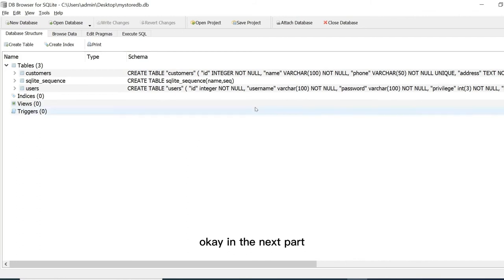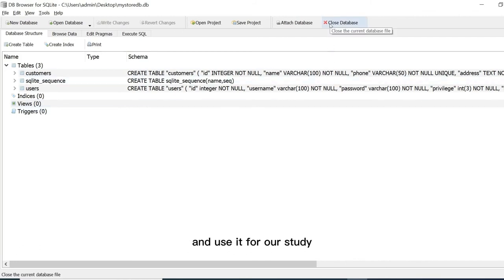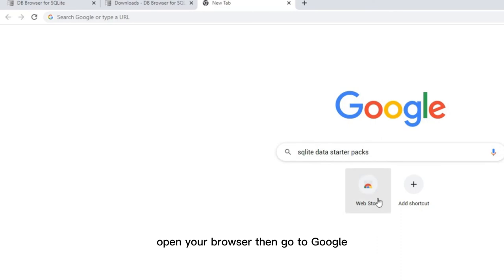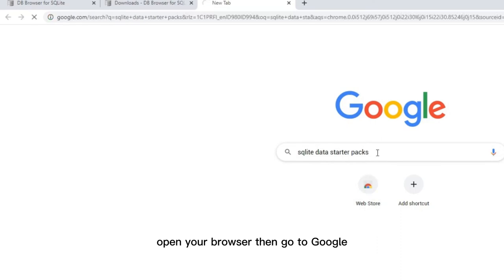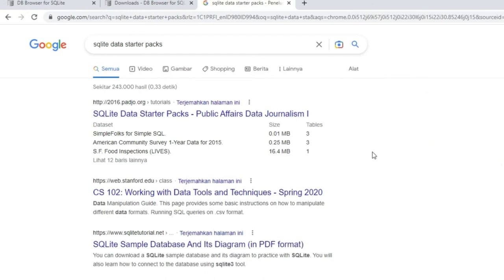In the next part, we will get a sample database from the internet and use it for our study. Open your browser then go to Google. Just write SQLite data starter pack. Just select this one.